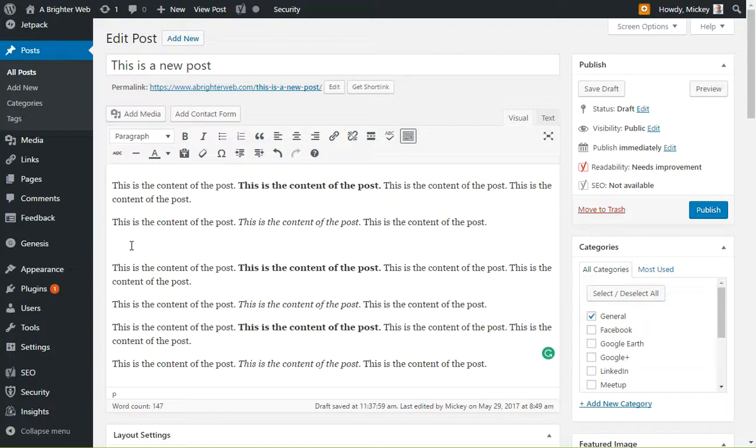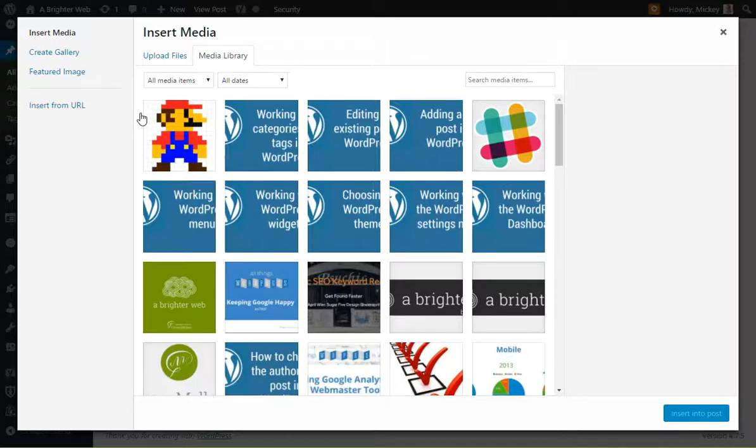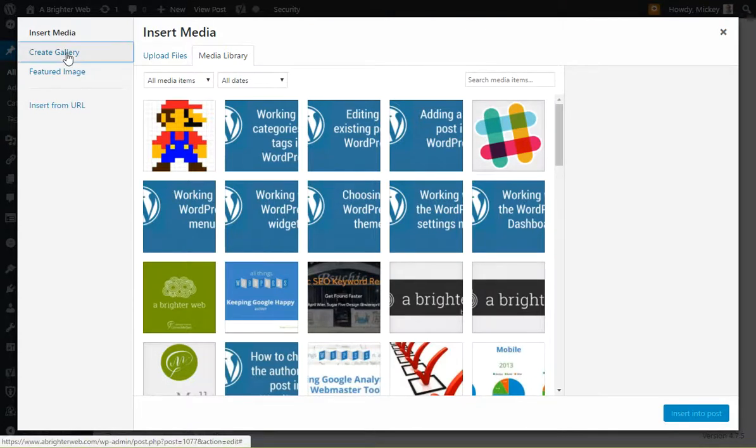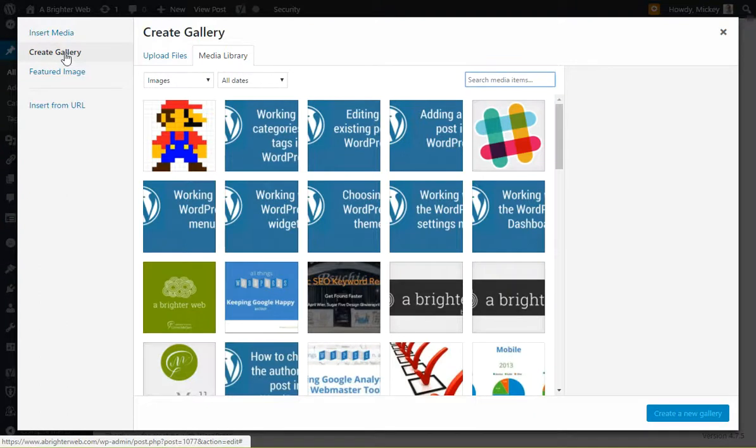The way it starts is similar to adding a single image. Click on Add Media, and in here now you have all the images you've uploaded, or you can drag new ones in, but up in the upper left it says Create Gallery. So we'll click on Create Gallery.